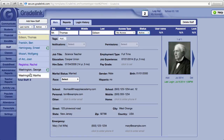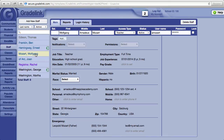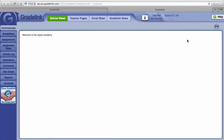Full administrators have the ability to log in as any of their teachers. Just click on the teacher's name, and then in the upper right, above the photo area, you will see Log In as Teacher. Clicking on Log In as Teacher will open up a new window and you will see the teacher's Gradelink page.